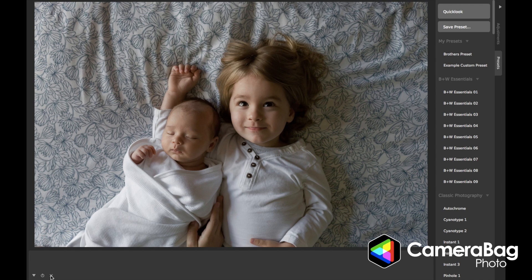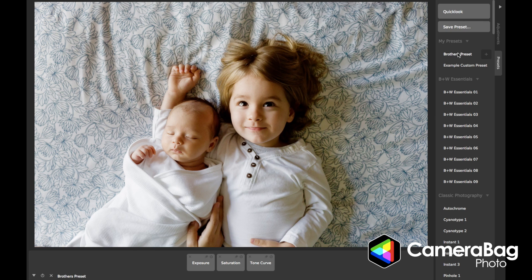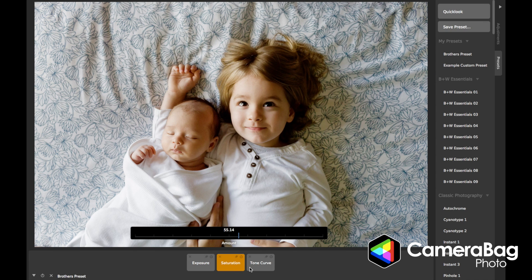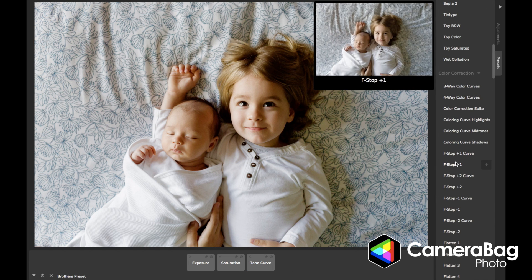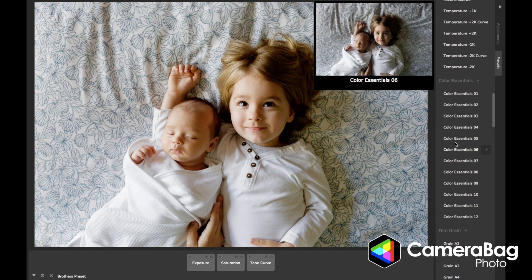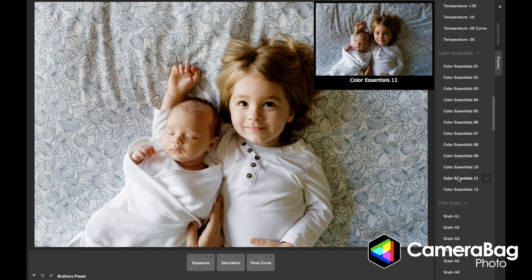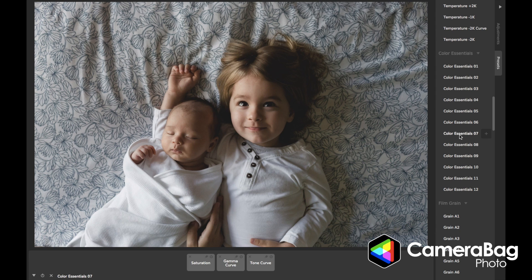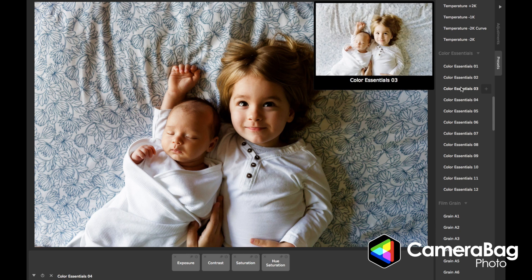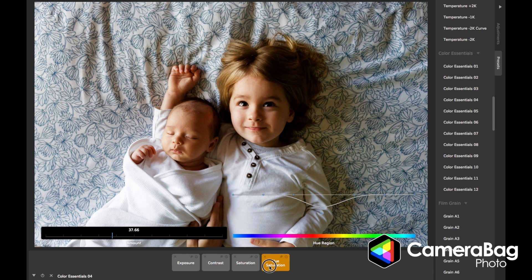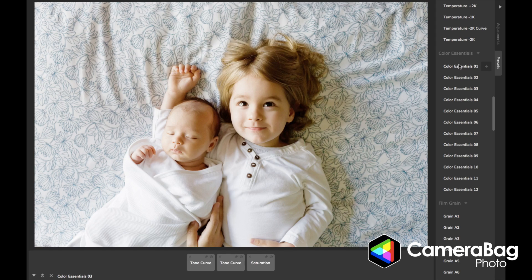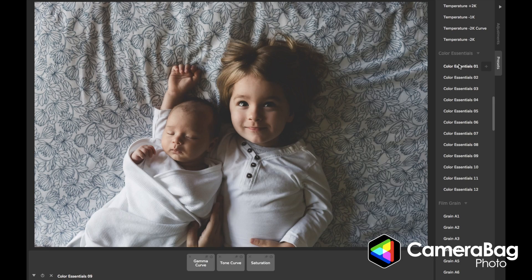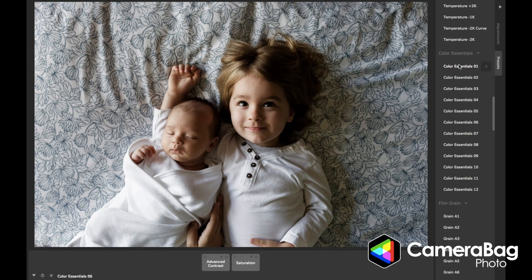If I click this X to remove all of the adjustments and click back on Brothers Preset, it will load all of these. Camera Bag comes with a whole bunch of built-in presets, and as I hover over them, it gives me a preview of what each will look like. If I click on one, it loads the adjustments into the tray that each preset is made up of. And if I hit the arrow keys up and down on the keyboard, it just goes between these presets so I can quickly compare.